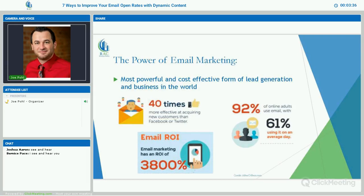I'm going to start off by showing you guys some stats. A lot of people out there say that email marketing is dead, and that is not true. In my opinion, it's the most powerful and cost-effective form of lead generation and business in the world. It's 40 times more effective at acquiring new customers than Facebook or Twitter. 92% of online adults use email, with 61% using it on an average day. Email ROI is 3,800% — that's huge compared to social media or any other kind of marketing.